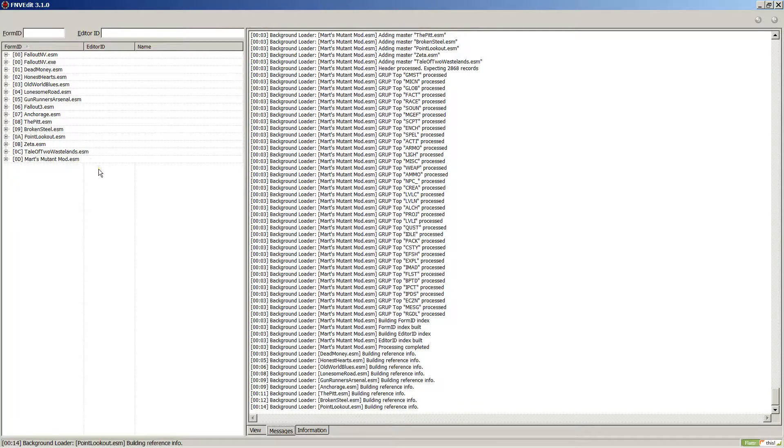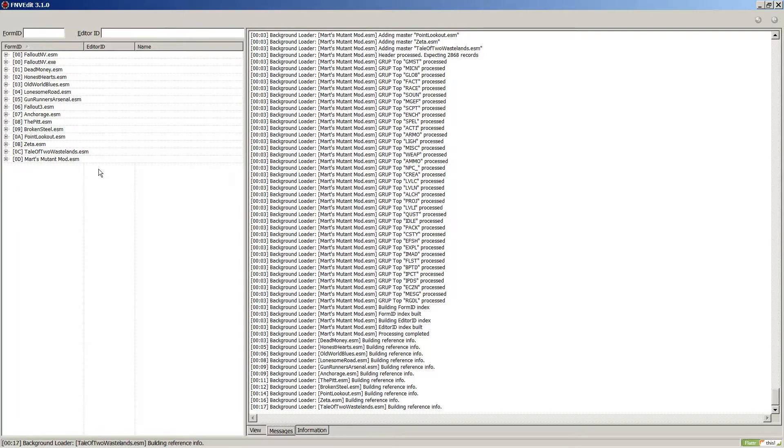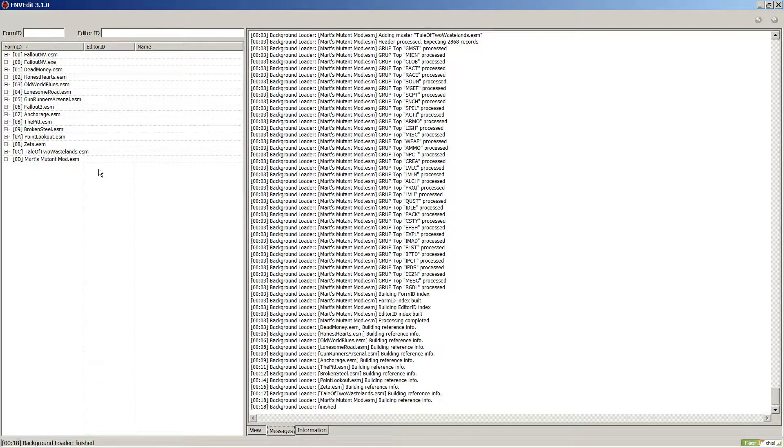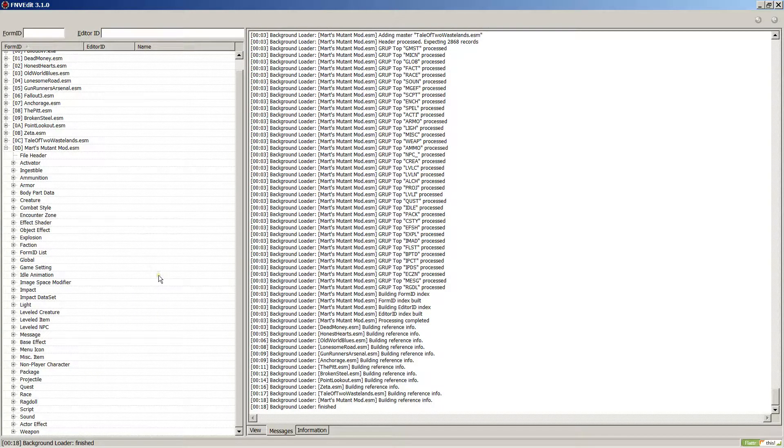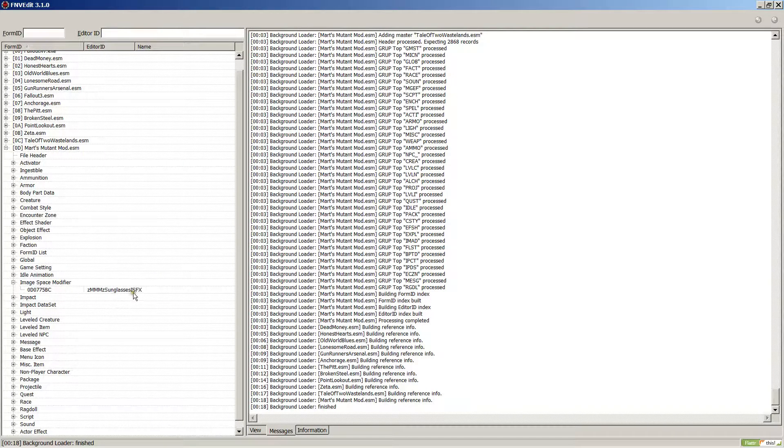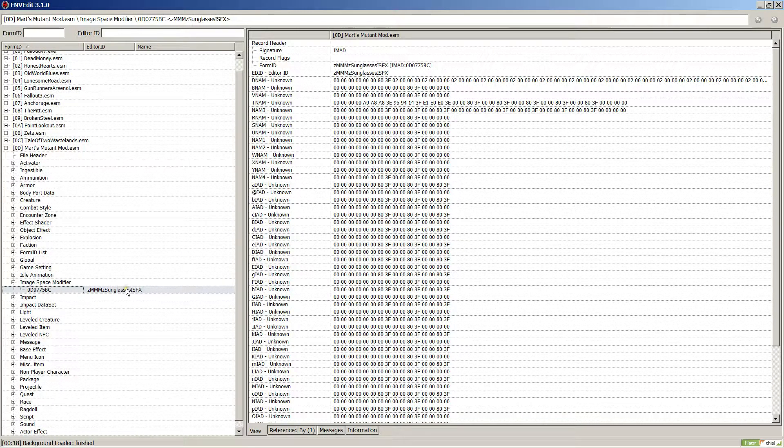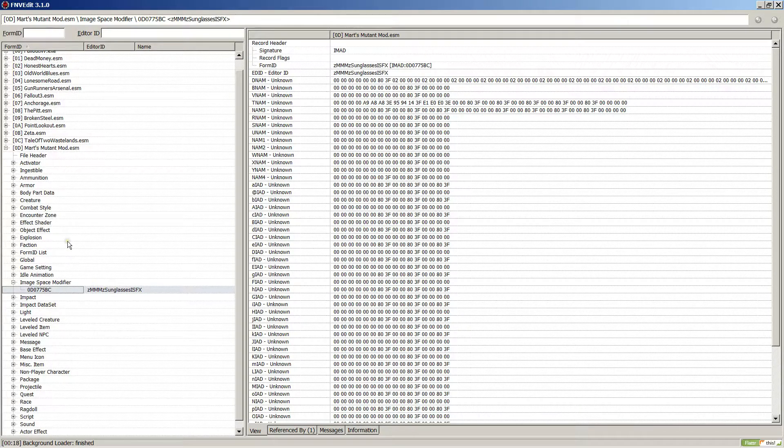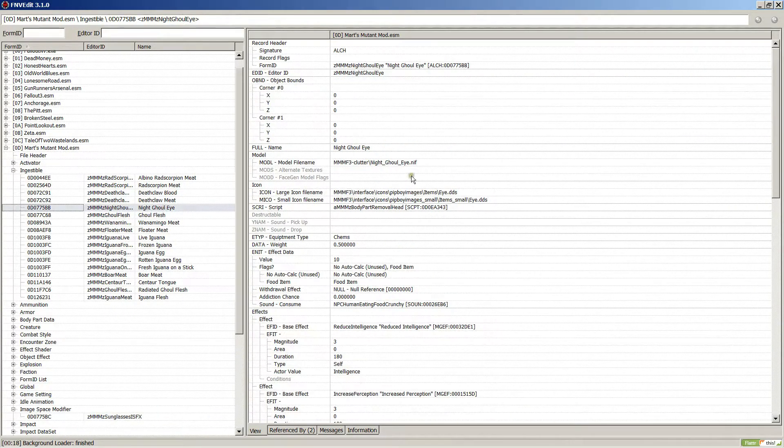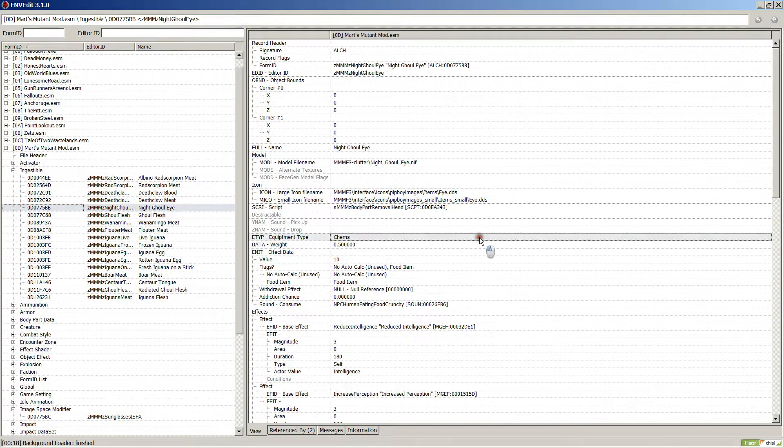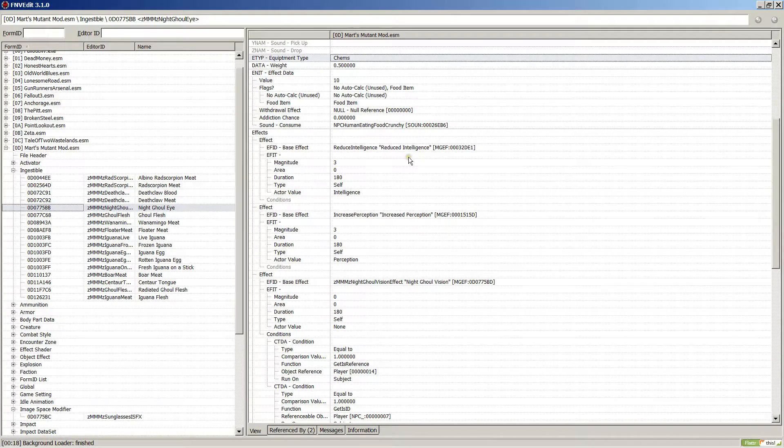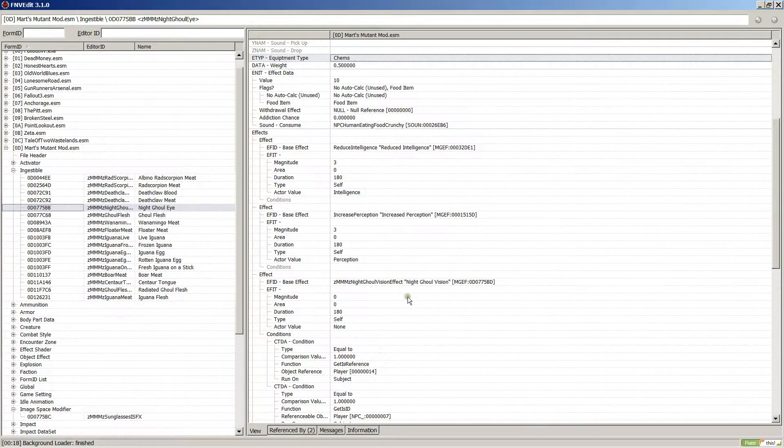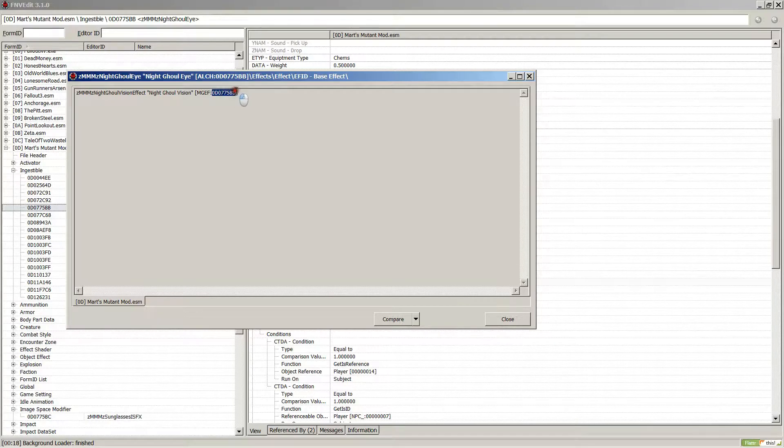Once it gets loaded, it usually takes a little while with these big ESMs. Now I'm looking for the ghoul night vision, and I'm pretty sure it's an image space modifier. If you look, it starts out as an ingestible - night ghoul eye. These are the effects it has: reduce intelligence, increase perception, and night ghoul vision.